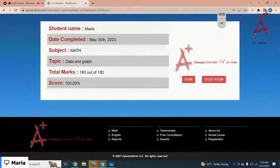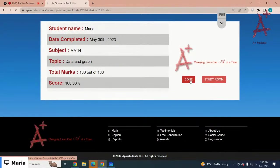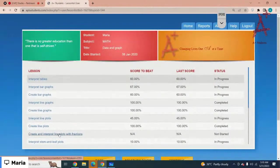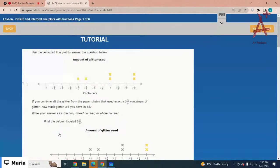Okay, we're done with the lesson. Let's move on to the next lesson: Create and Interpret Line Plots with Fractions. Use the corrected line plot to answer the questions below.